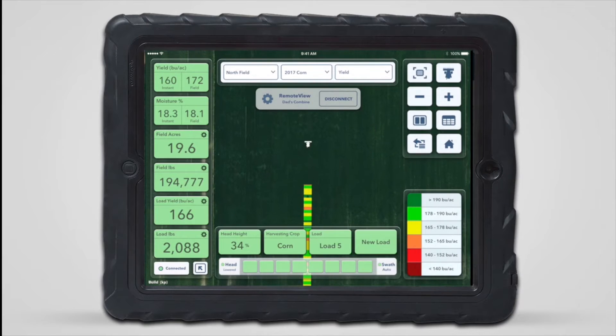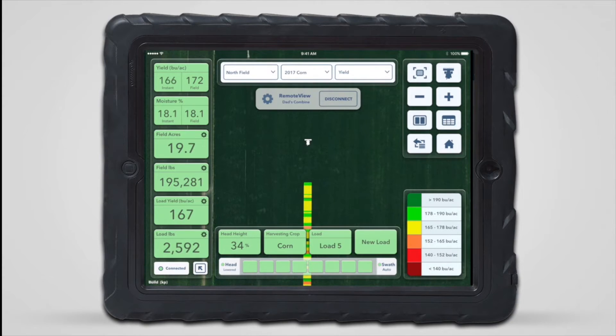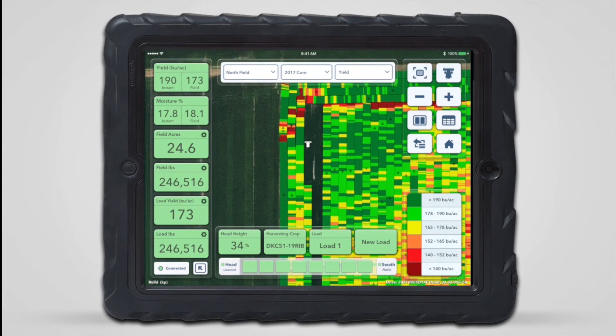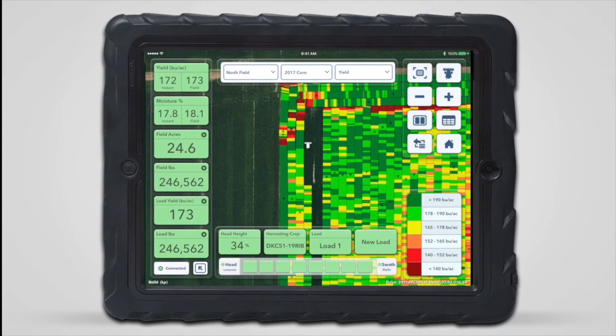The portion of the map created during the RemoteView session will remain after disconnecting, and the map of the entire field will fill in around it after it's received through CloudSync from the other iPad.